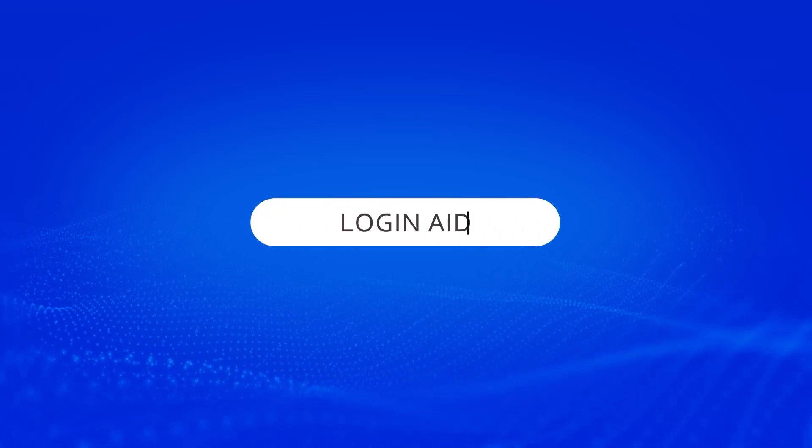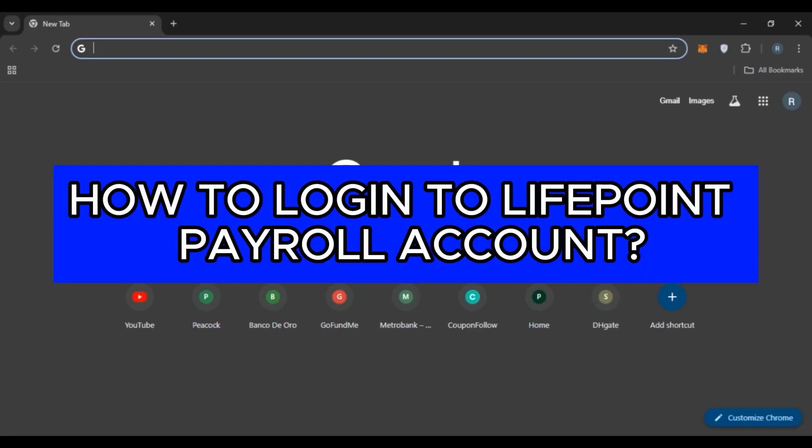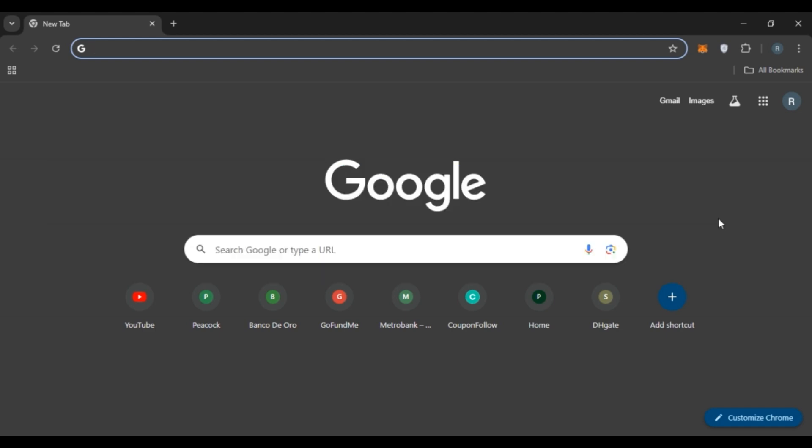Hello everyone, welcome back to our channel Login Aid. In this video, I will guide you on how to log in to Lifepoint Payroll account. If you also want to log into Lifepoint Payroll account, this video is just for you.